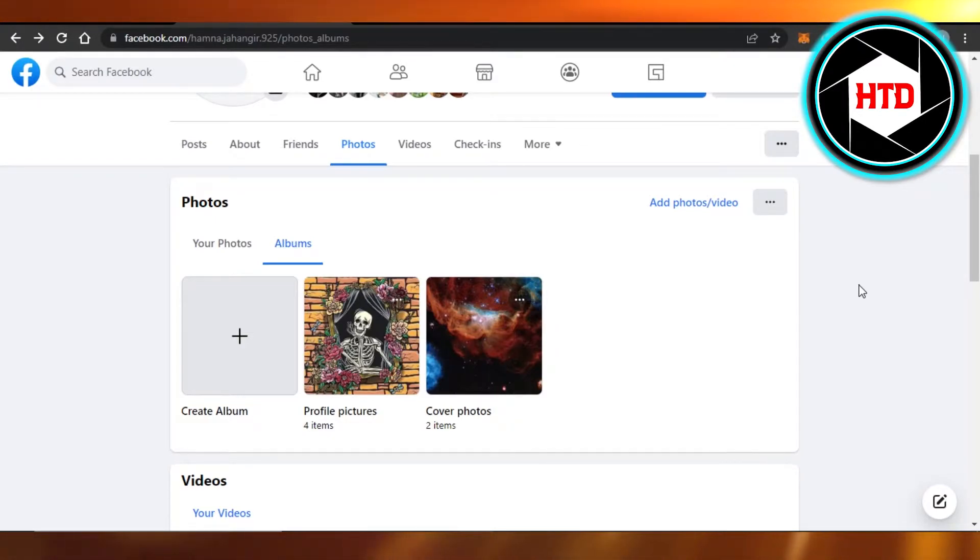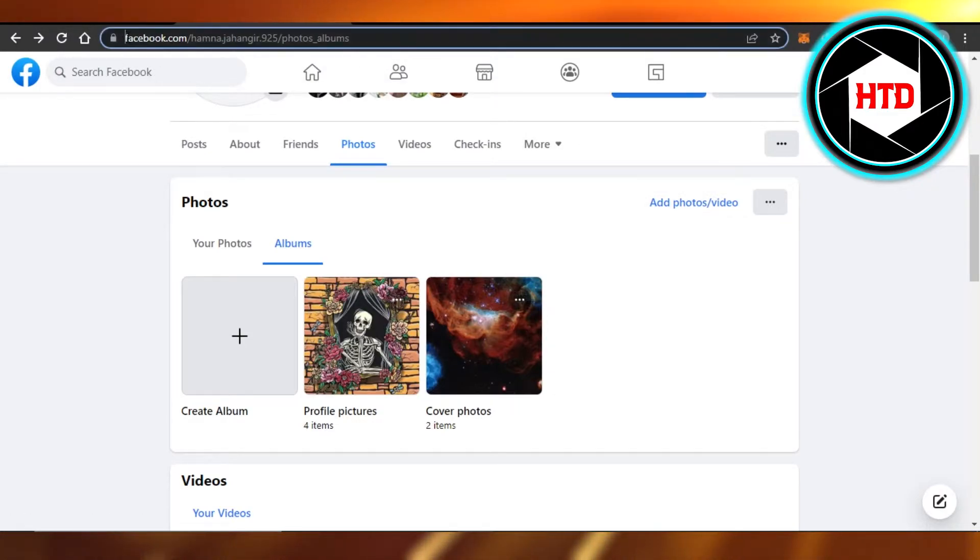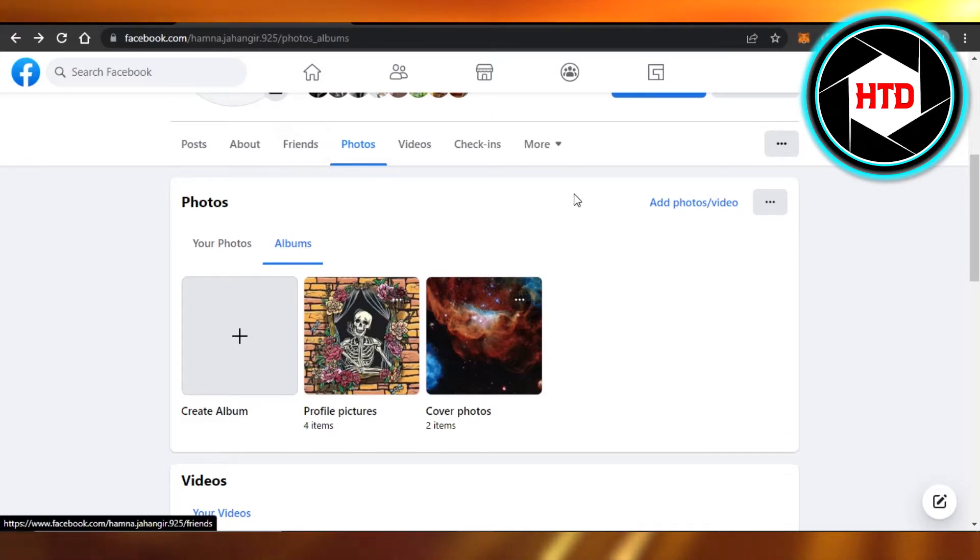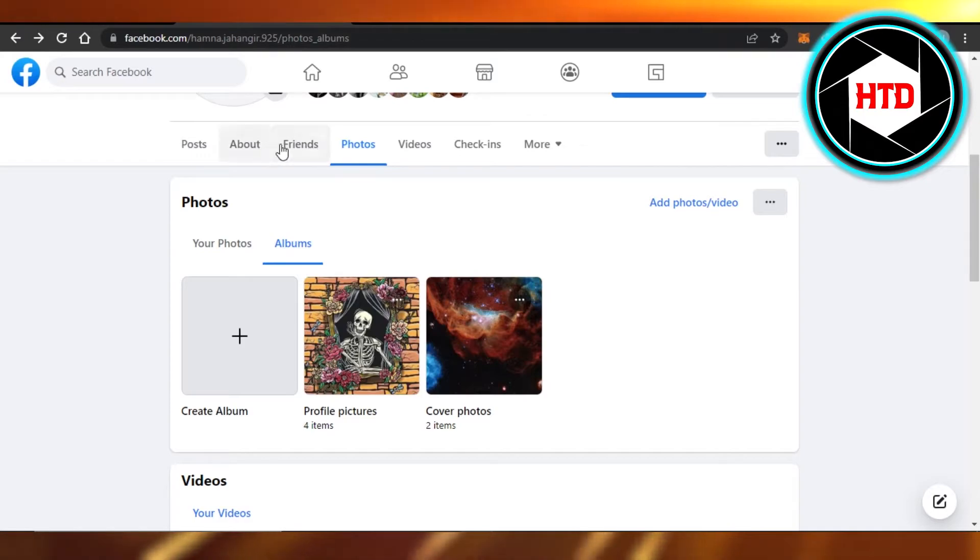What you guys have to do is simply open up facebook.com on your mobile phone, or you can open it up on your laptop or PC. You just have to open up your profile and go to Photos.